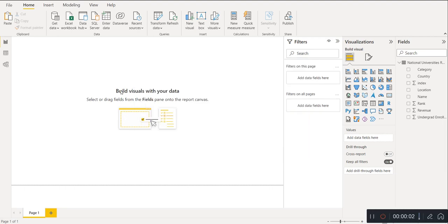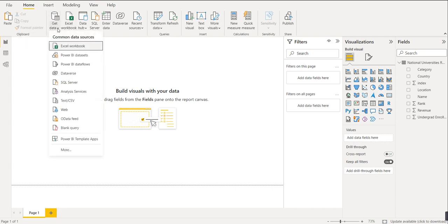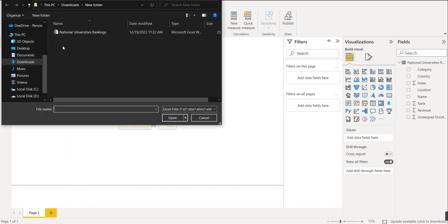Hi friends, in today's video we will learn how to use the slicer. Before using the slicer, you have to first load the data. To load the data, use the 'Get Data' option, click on it, and select Excel Workbook as the data source.